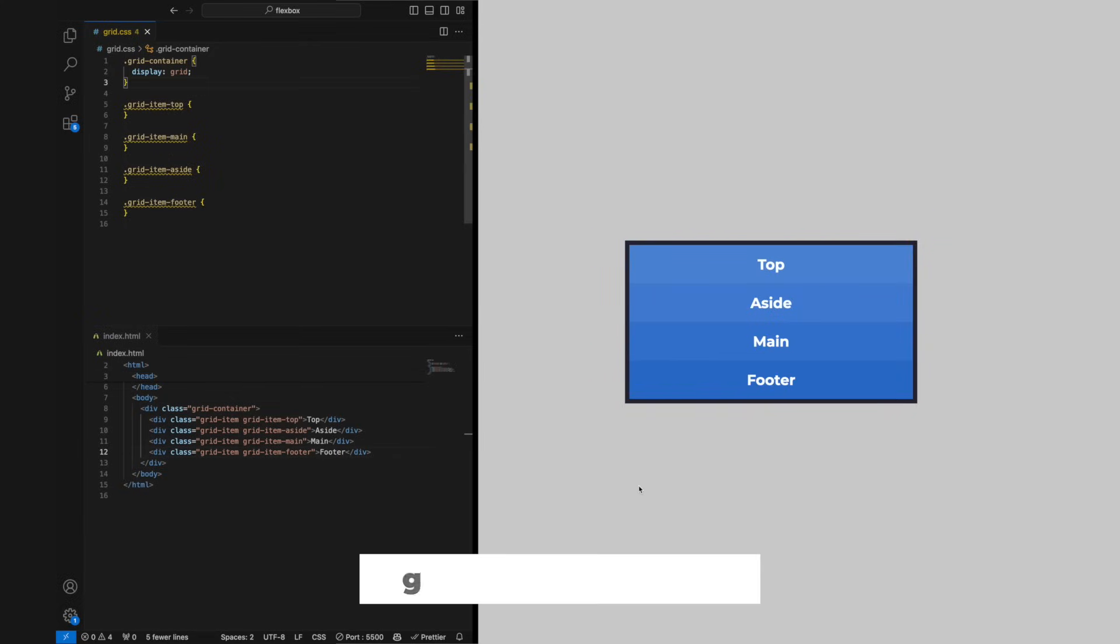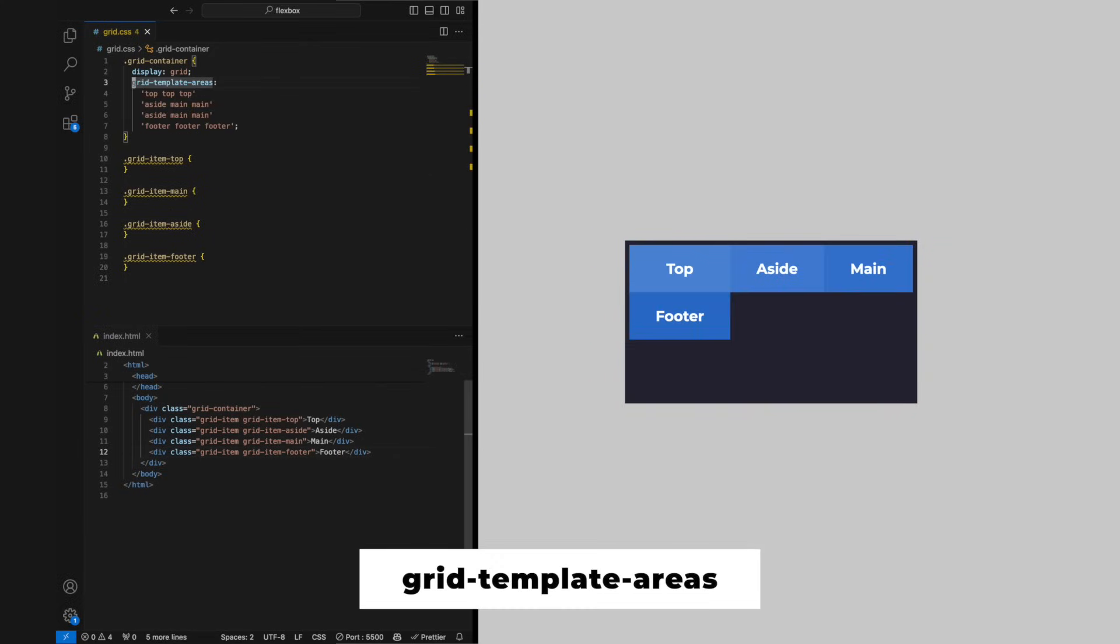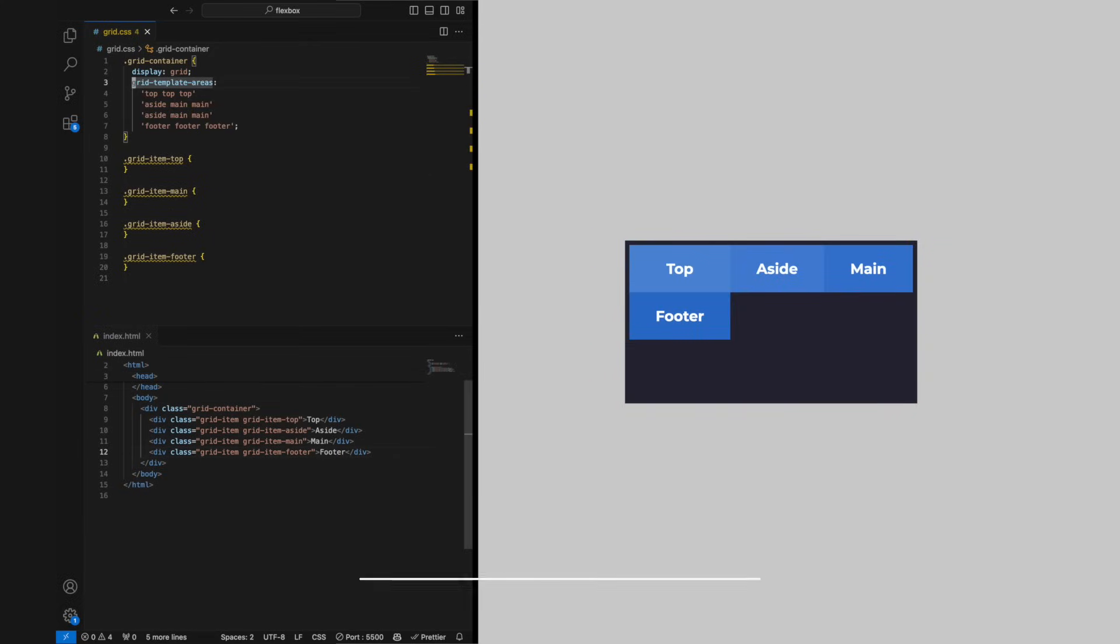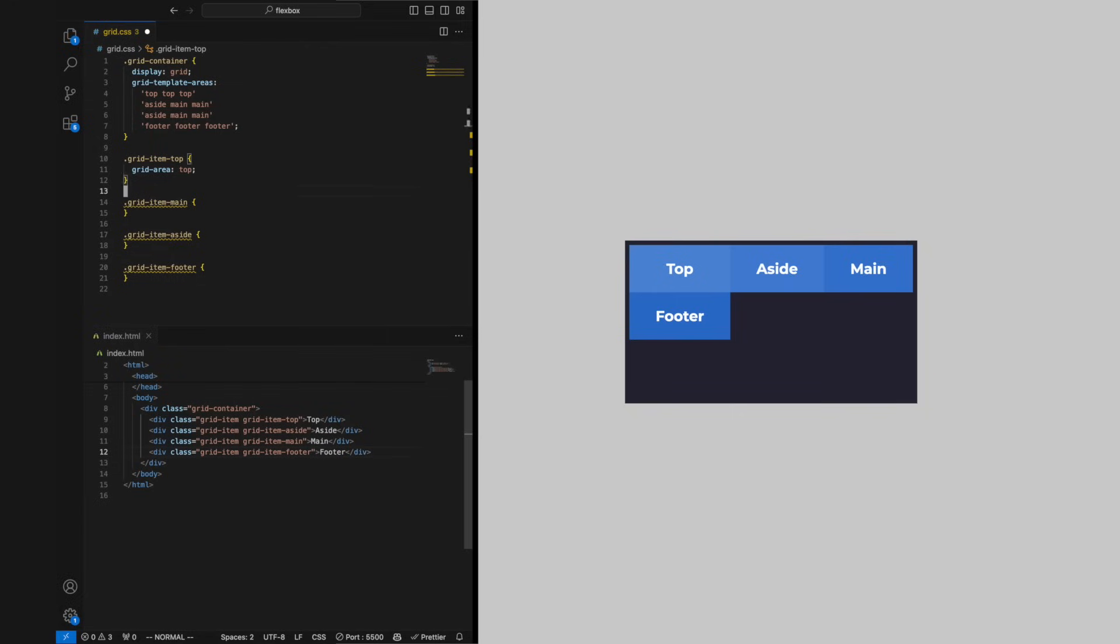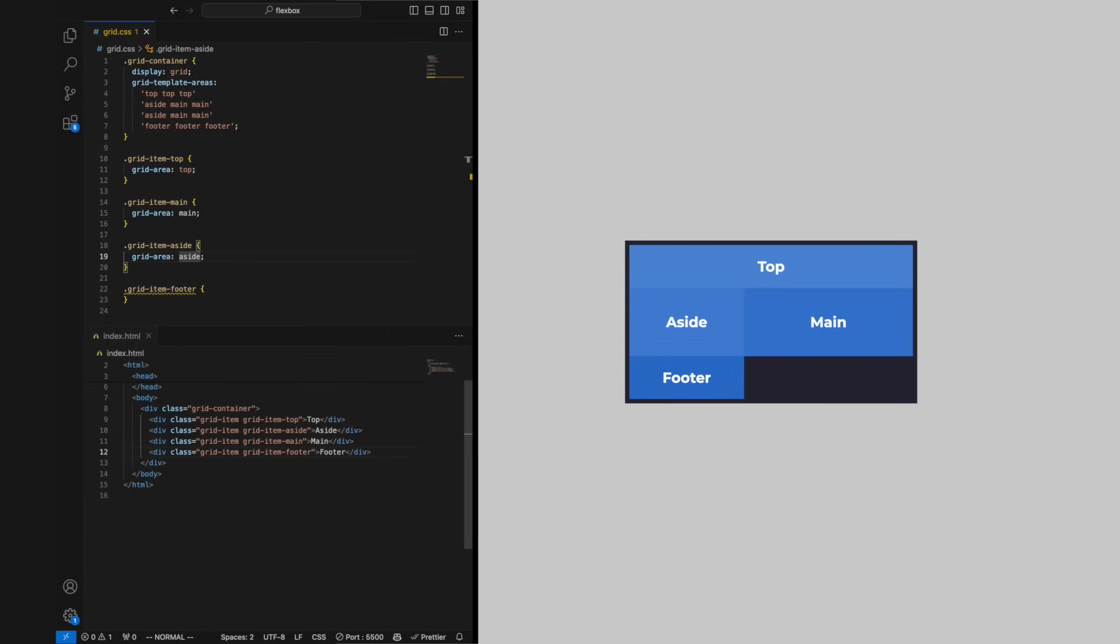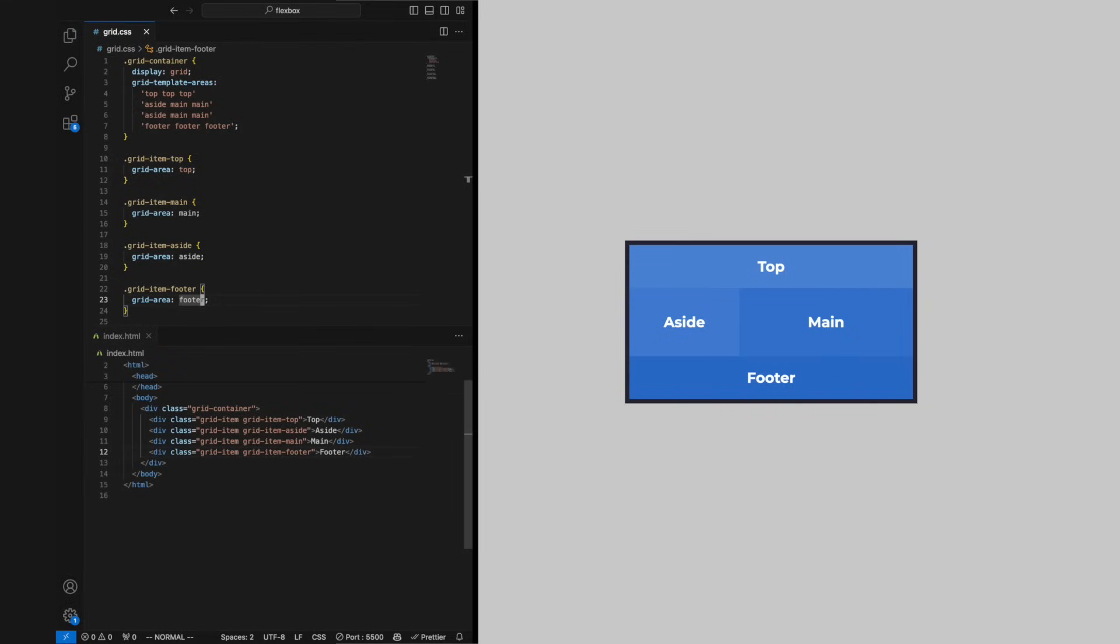The property grid-template-areas can name areas within the grid. We can use this to easily position a grid item in the right place. We do this by creating a miniature of the grid in the property. To leave an empty space we can add a dot.